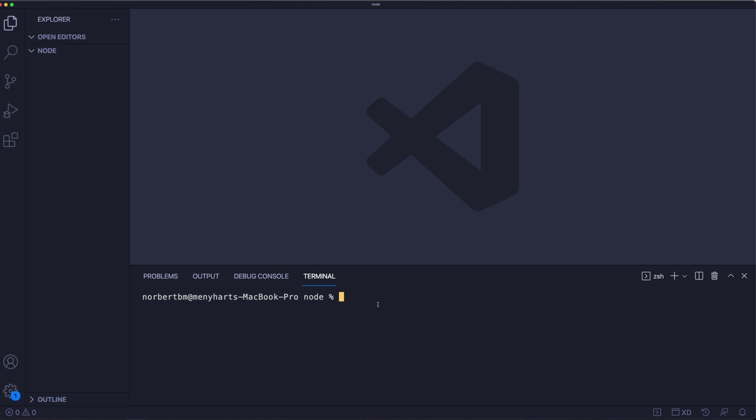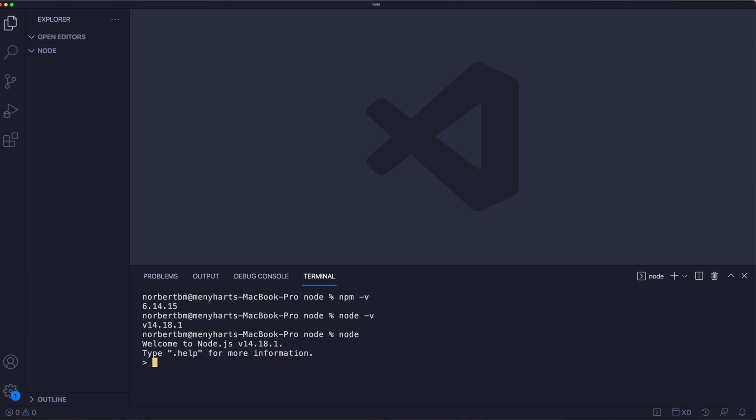So I can check for npm dash v, this will give me the version. I can check for node space dash v, this will give me the version of node.js. And I can run node.js by typing node, hit enter. And again, we are in node.